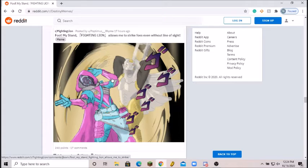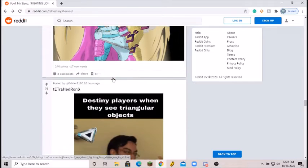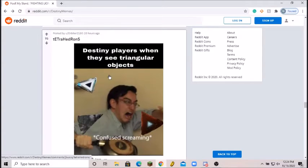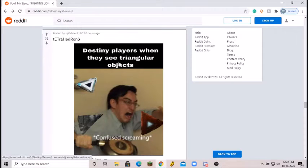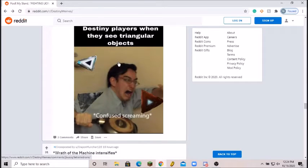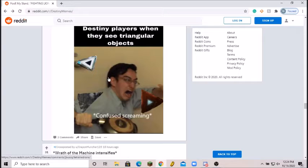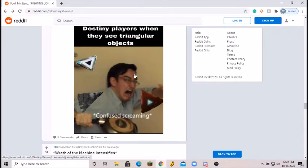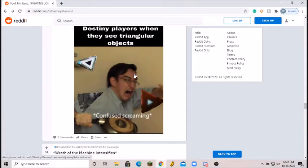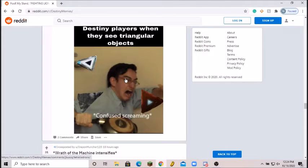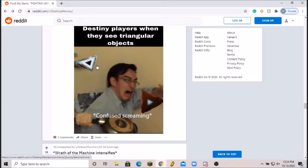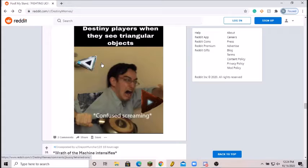Destiny players when they see triangle objects. That is true. For those of you who played Vault of Glass, you definitely have those Vietnam flashbacks for most Vault of Glass players. Really relatable, 7 out of 10.